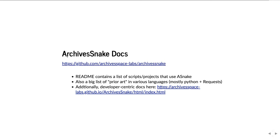The ArchivesSnake docs are available online also. The README, in addition to documentation on how to get started and use ArchivesSnake, has a big list of projects that use ArchivesSnake that you can use as examples or repurpose for your own use. There's also a big list of prior art in various languages — things people were doing either before ArchivesSnake or that didn't use ArchivesSnake but were also scripting around the API.